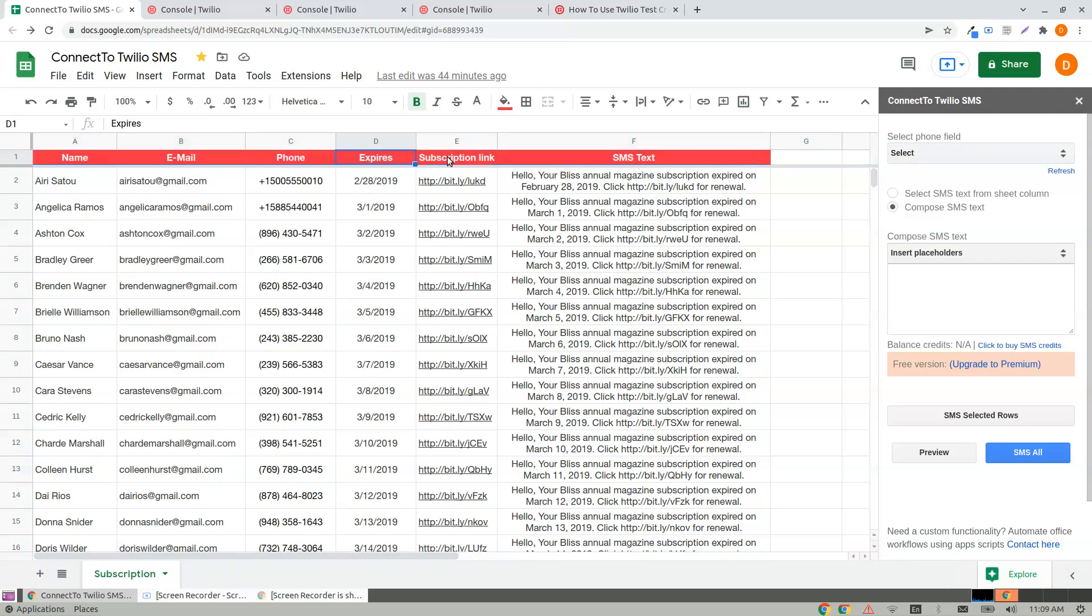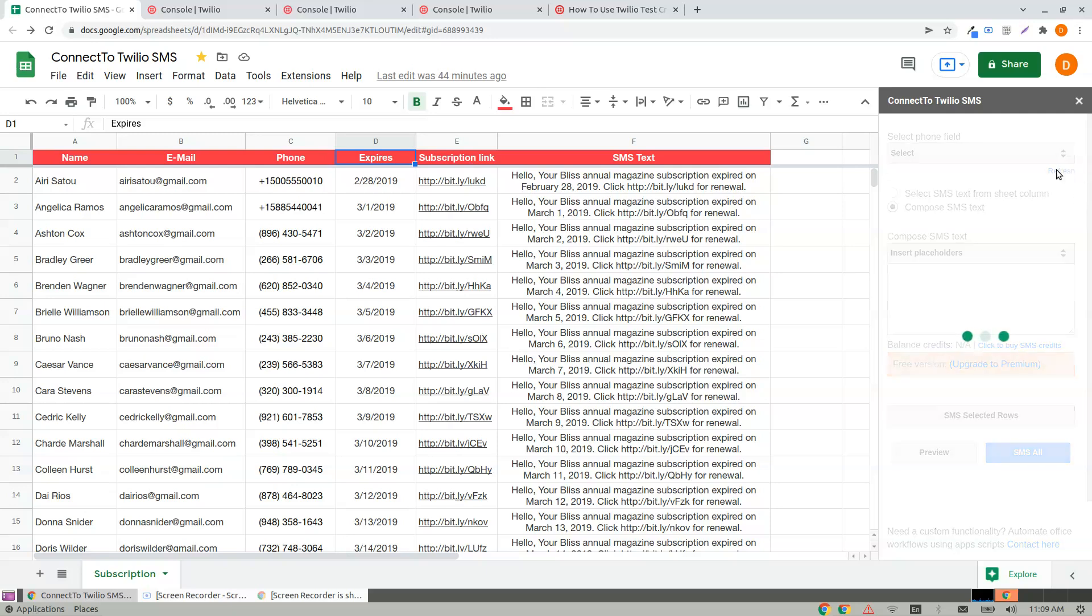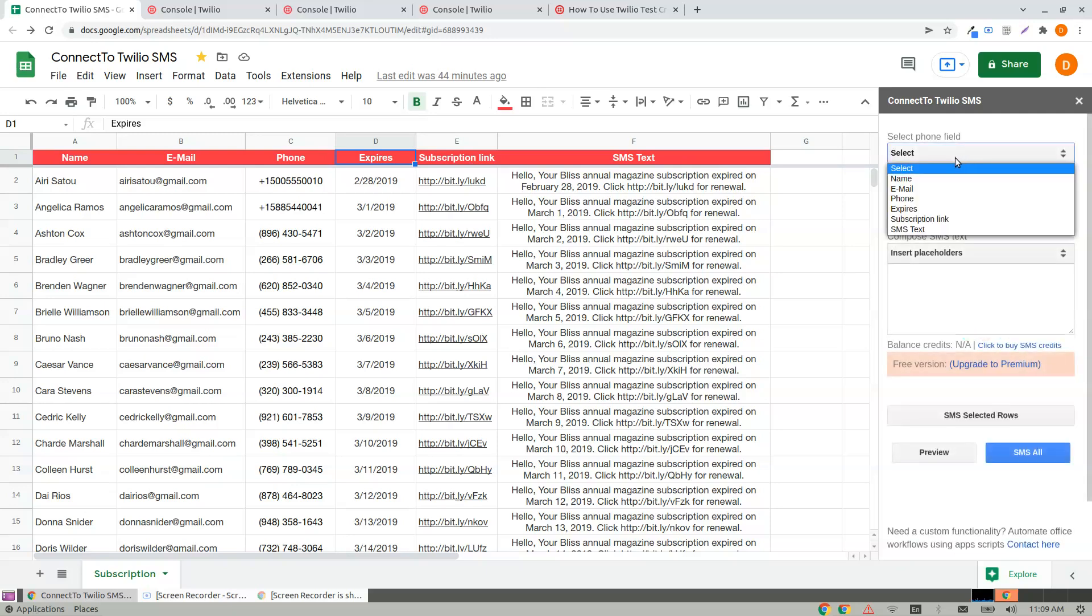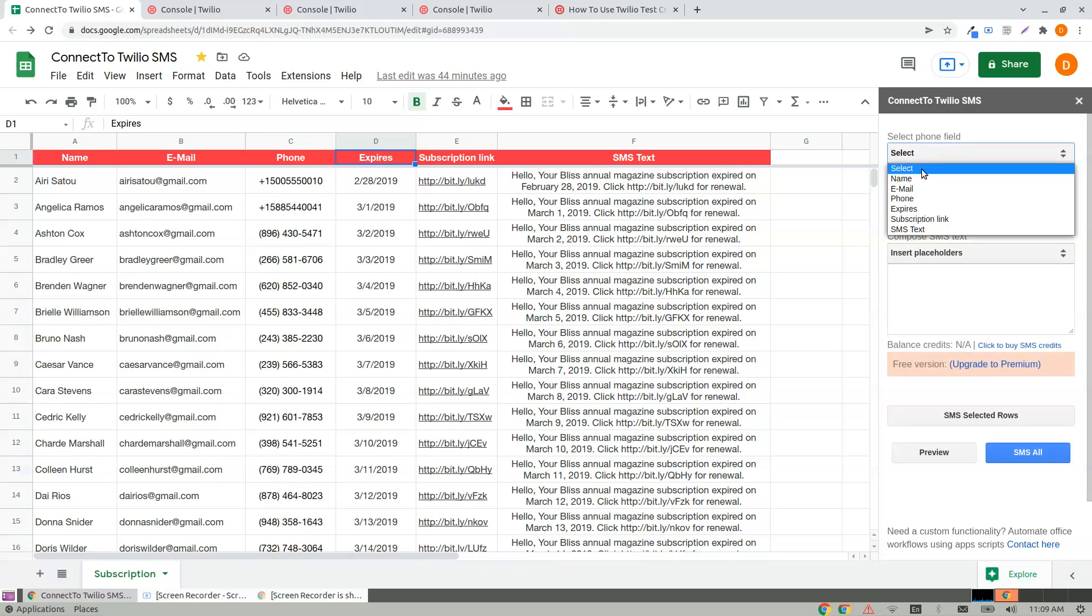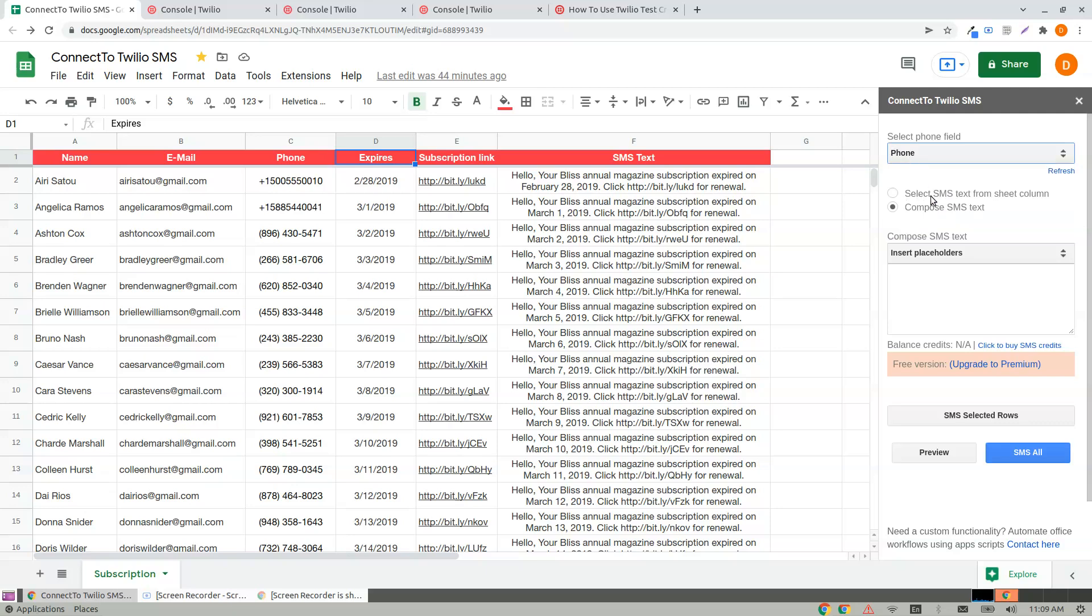If you have updated any of the cells in the first row, click on Refresh and your dropdown will be updated. Select the phone field—which column does the phone number hold? It's the Phone column. Click on Phone.